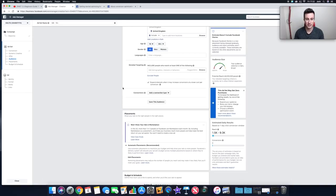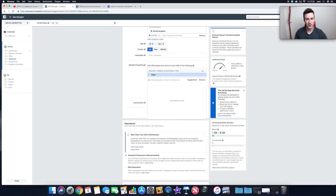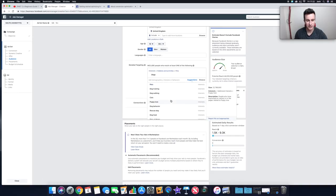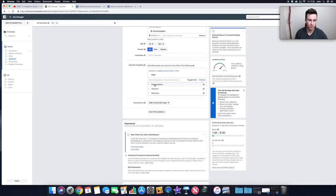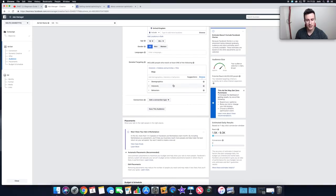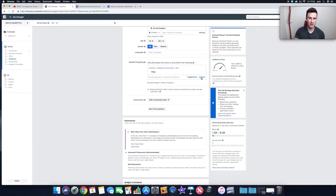If you click 'Suggest' after entering an interest, Facebook gives you related interests. You can also click 'Browse' to explore different demographics — qualifications, life events, parents, relationship status — and behaviors. Feel free to go through those options to get a good understanding of what Facebook offers, because that will give you a better idea of how to target people.